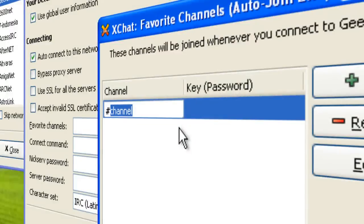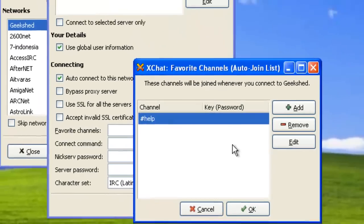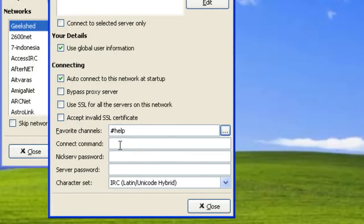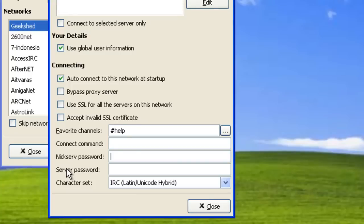Just for the purpose of this video, we're going to do pound help. We're going to hit okay. Connect command, you're going to leave that blank. Your NickServ password is the password that you used when you first registered for Geek Shed. I'm not going to tell you what mine is, but I'm going to type it in here.